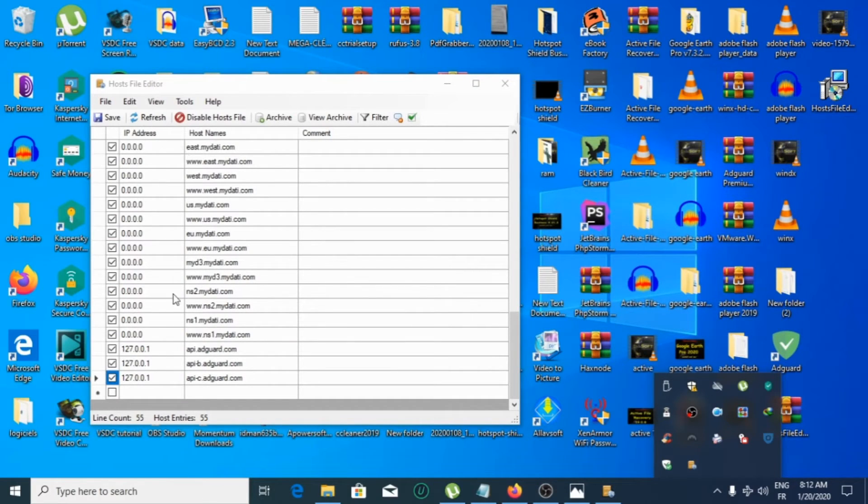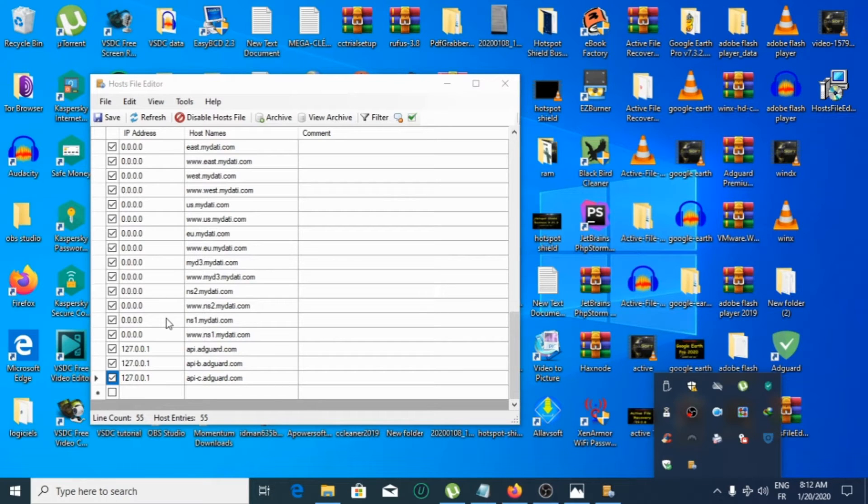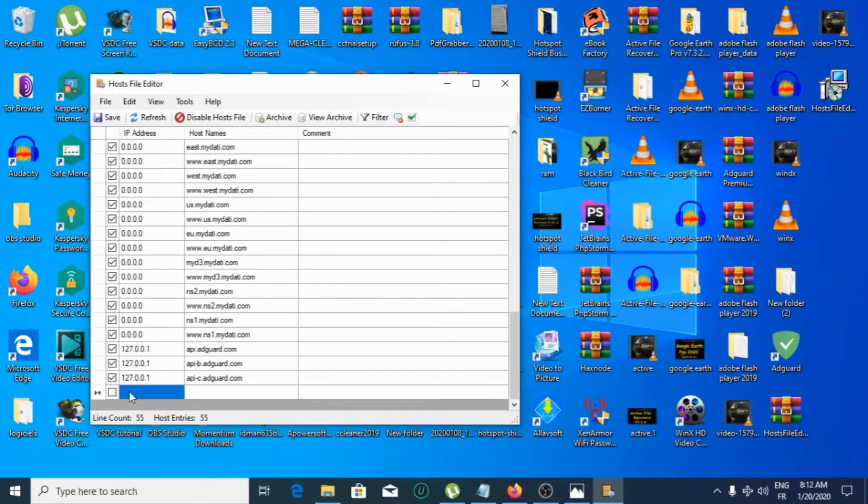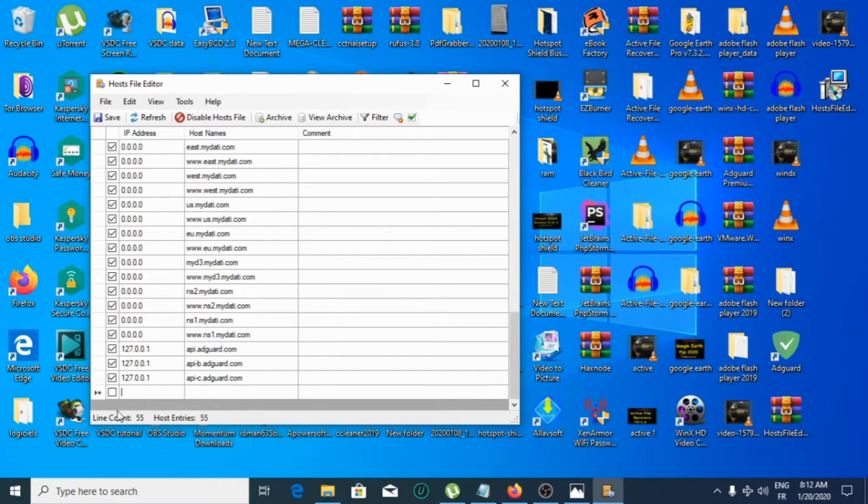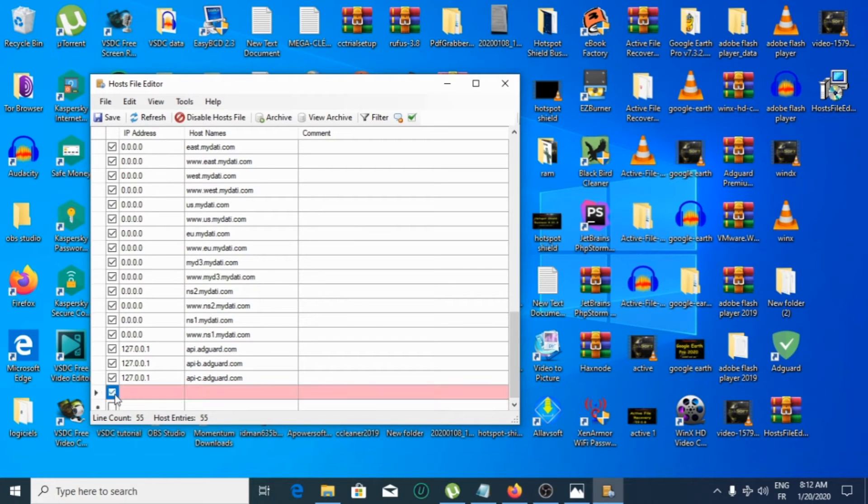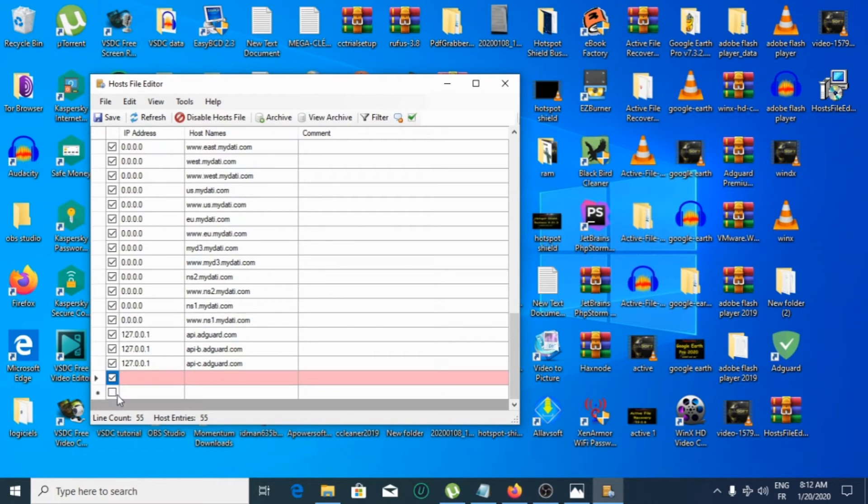If you want to edit an IP address or host name, you're going to check this box, then enter here the IP address and here the host name. Then click on this, then check this.